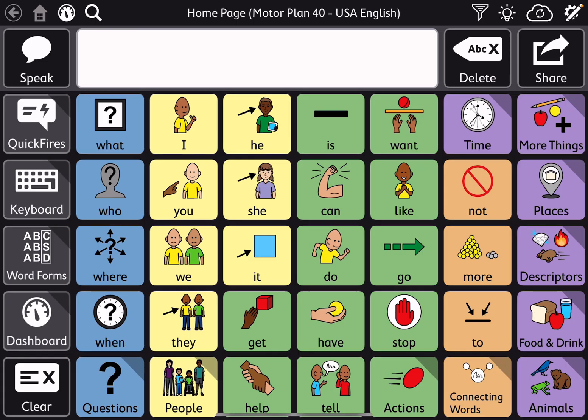There's MotorPlan 40, which is a nice happy medium. It's not visually as much as MotorPlan 66, even though it has the same amount of vocabulary, and it's not as few buttons as MotorPlan 30, so it's kind of a nice happy medium.